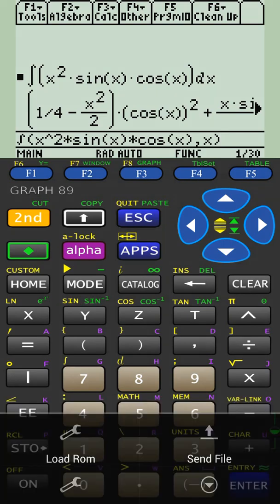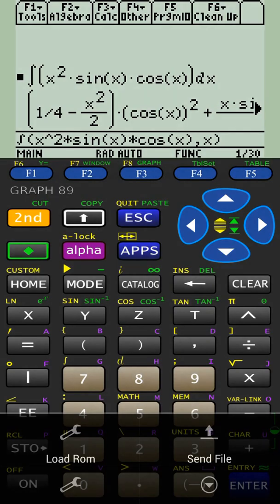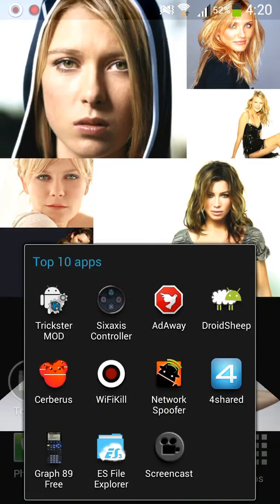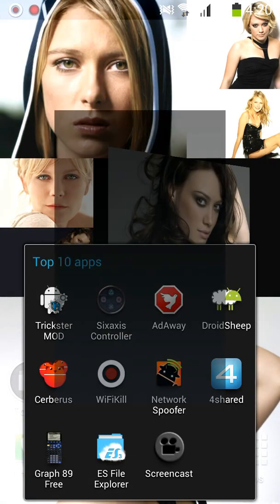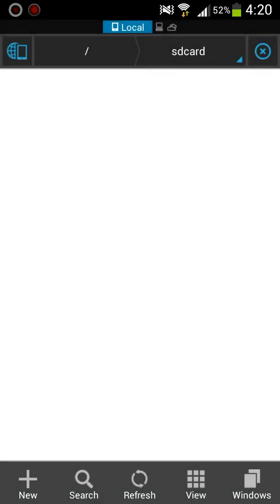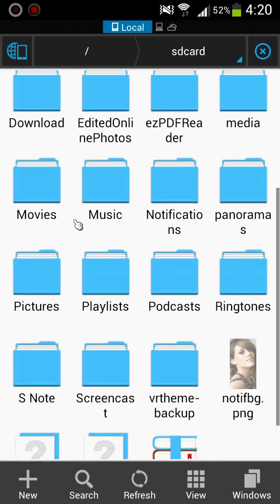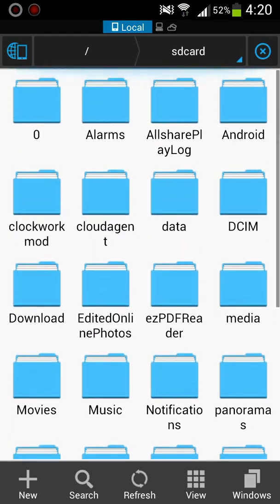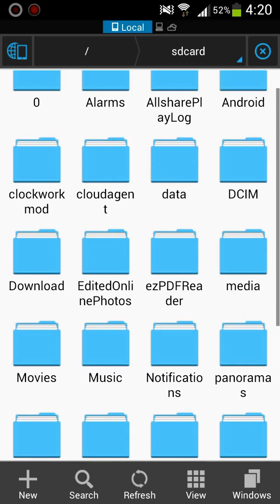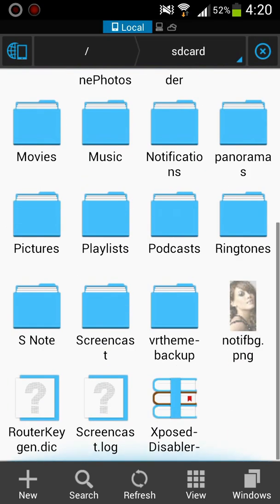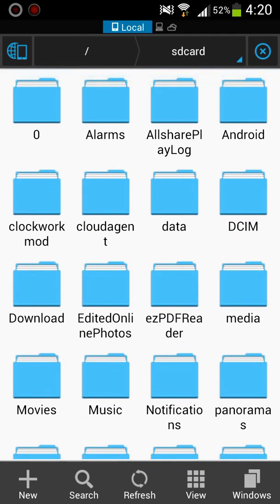So this is a really good app if you need a graphing calculator. And for the final app, it's ES File Explorer. And this app is really handy when it comes to organizing your files and when you have to move files around. So this is free, it's in the Play Store, and you do not need root.